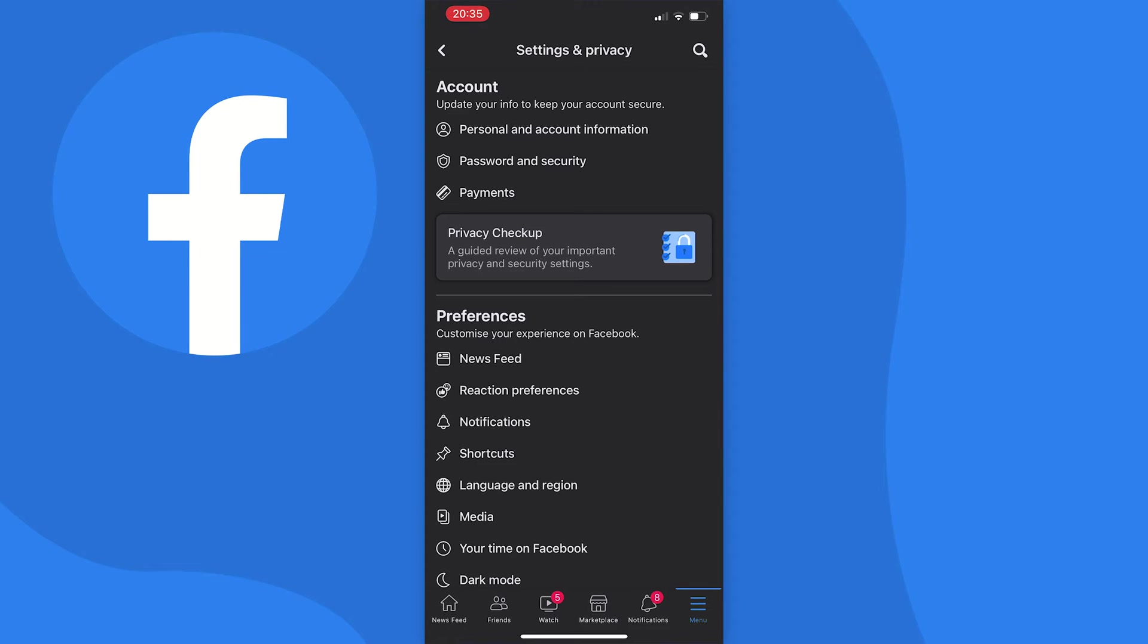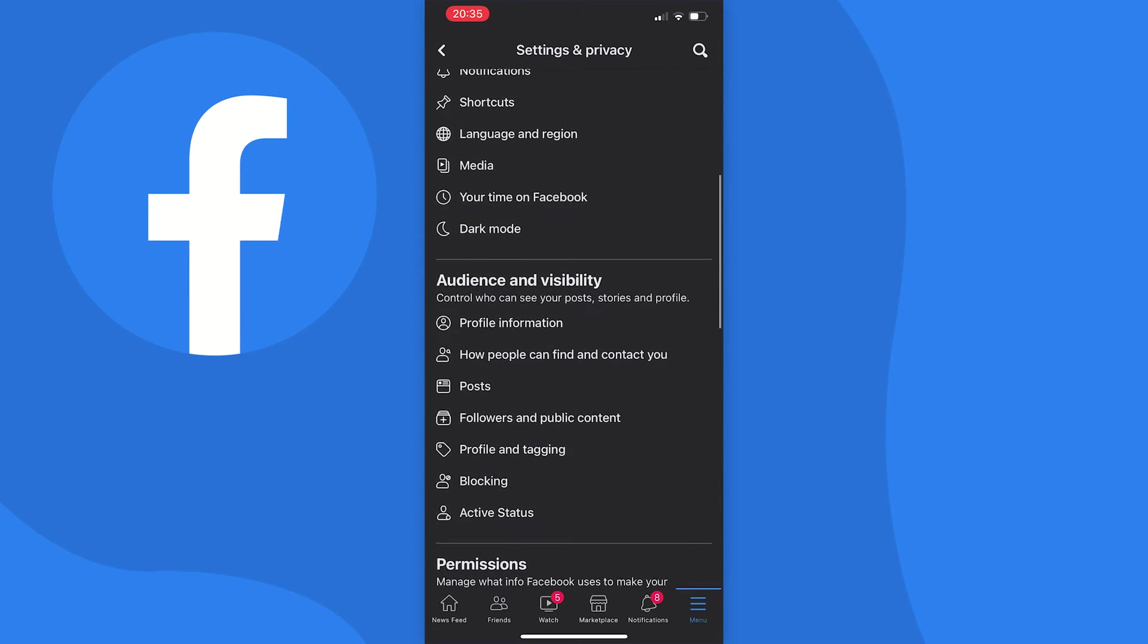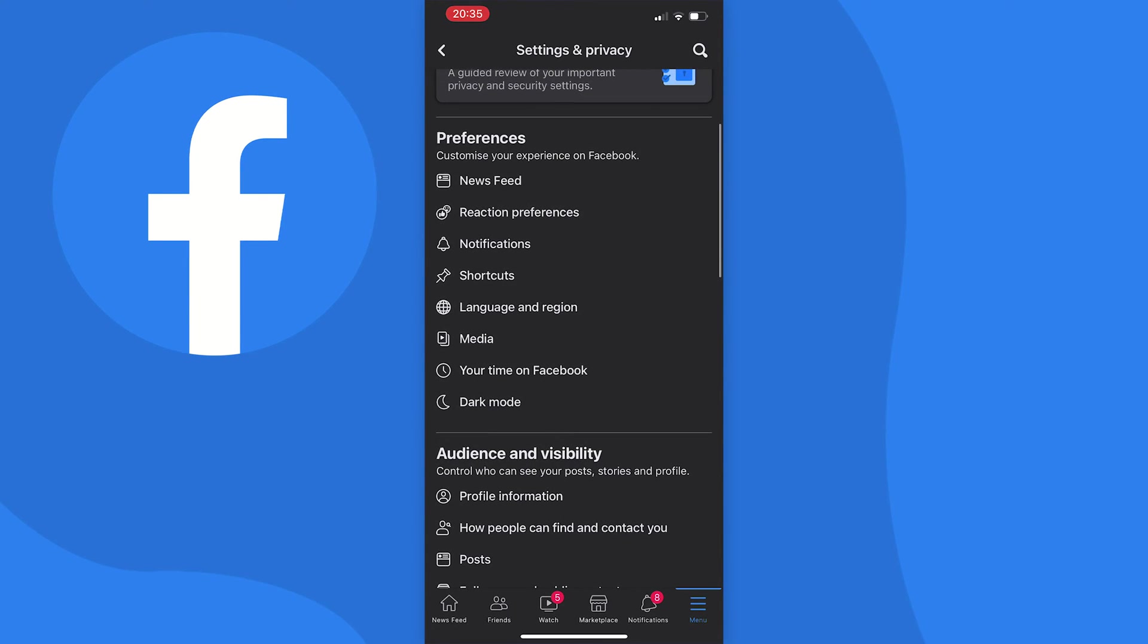Now your Settings and Privacy will load up. At this point, just scroll down to the Preferences tab and right at the bottom you should see dark mode.